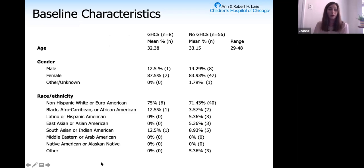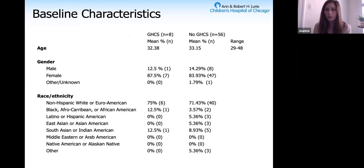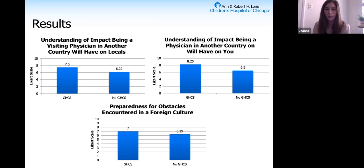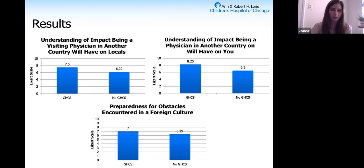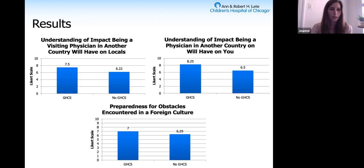We overall had 64 participants in the survey: eight who had previously participated in the Global Health Clinical Scholars Program and 56 who did not. There was no significant difference between their baseline characteristics. We found that Global Health Clinical Scholars graduates were more likely to have an understanding of the impact being a physician in another country would have on locals and on themselves—both statistically significant—and had slightly higher preparedness for obstacles in a foreign culture, although not statistically significant.